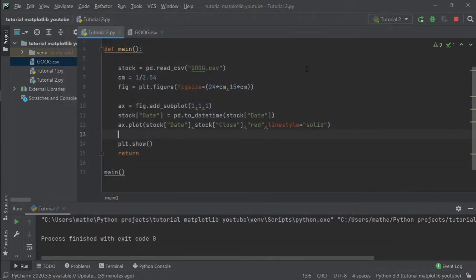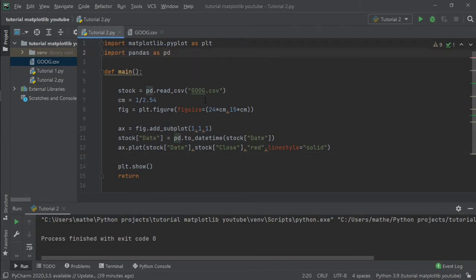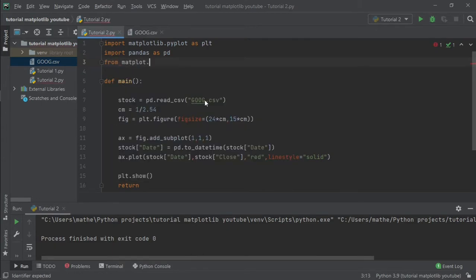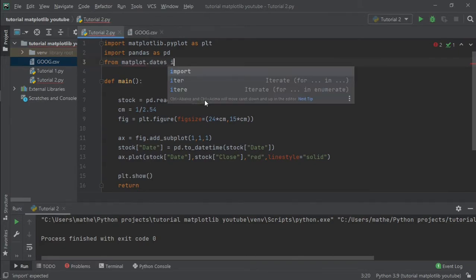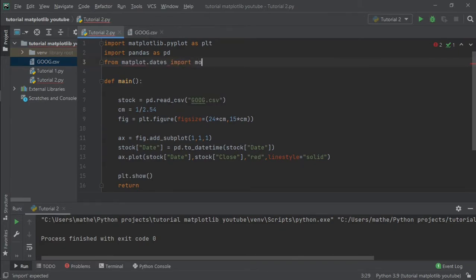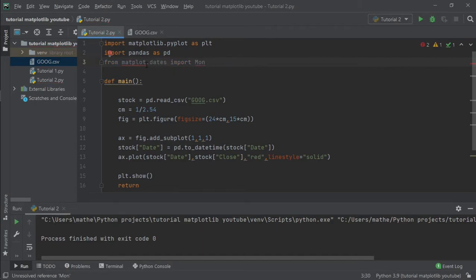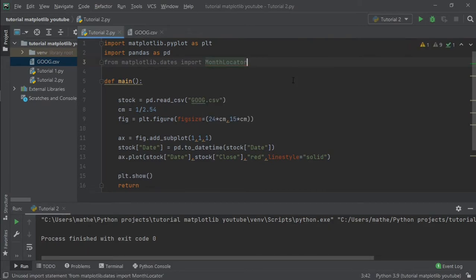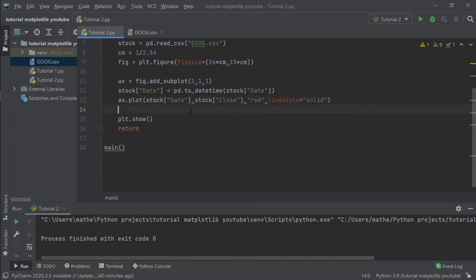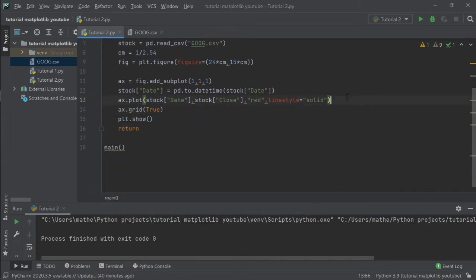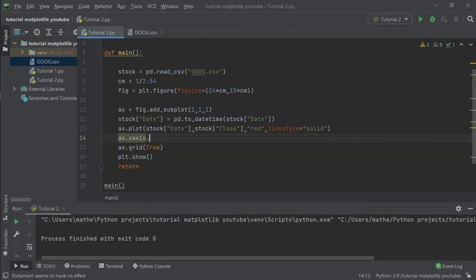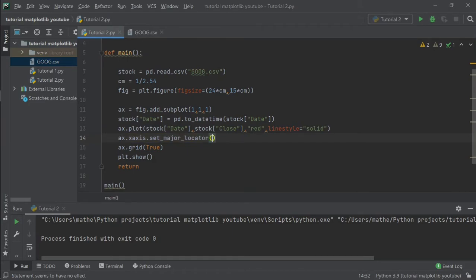So to do that I will import from matplotlib, we are going to import from matplotlib.dates. We are going to import the MonthLocator. And to add the locator we can simply type ax.xaxis.set_major_locator MonthLocator.